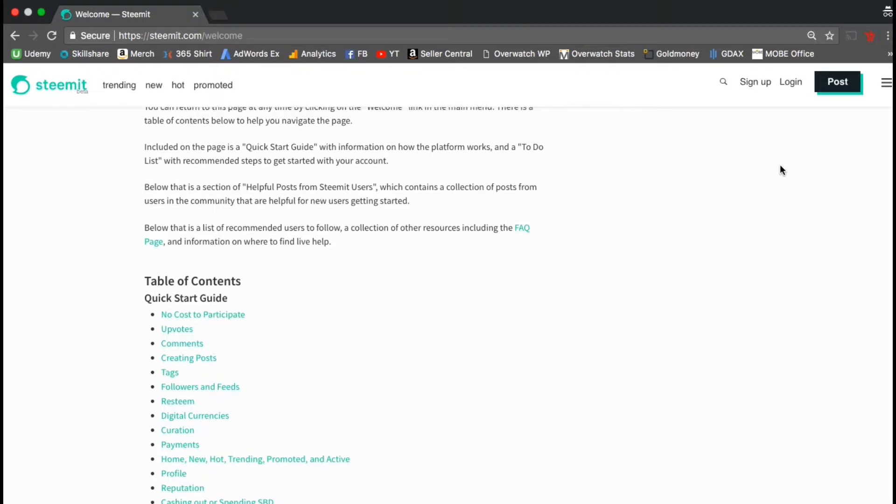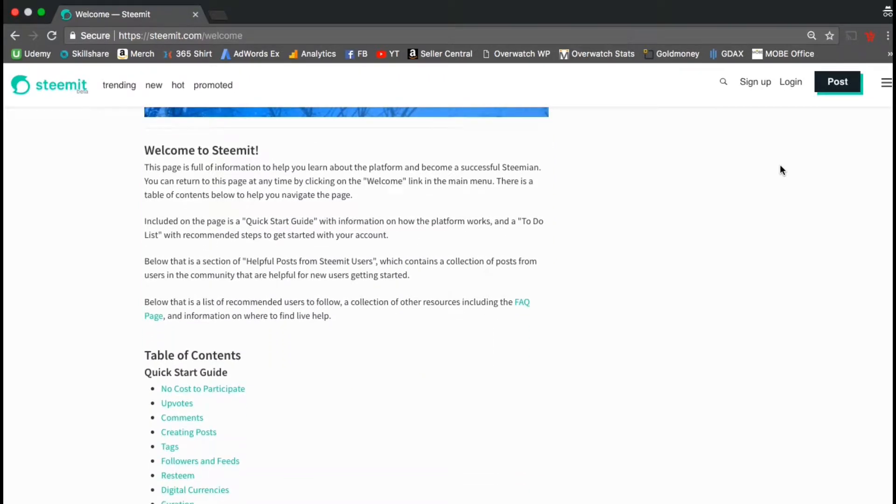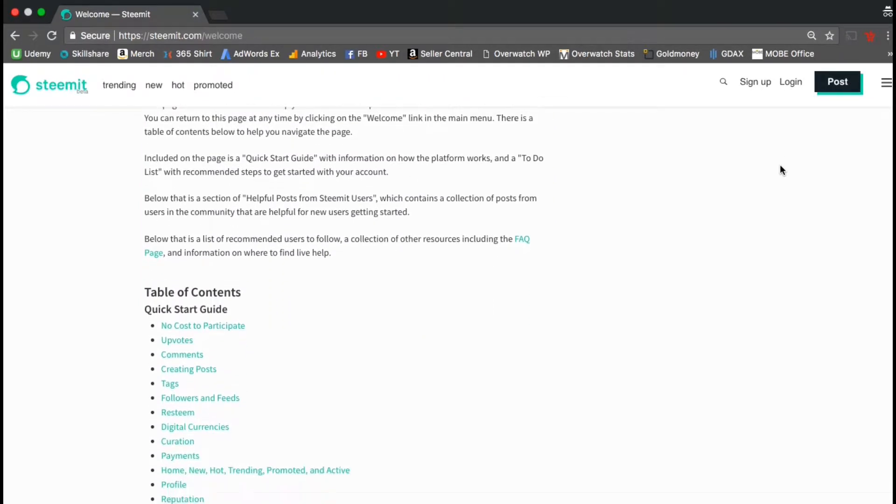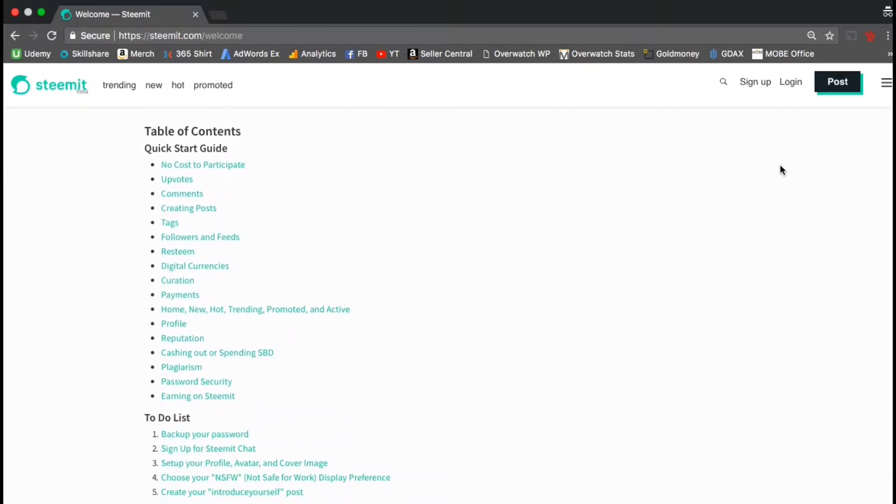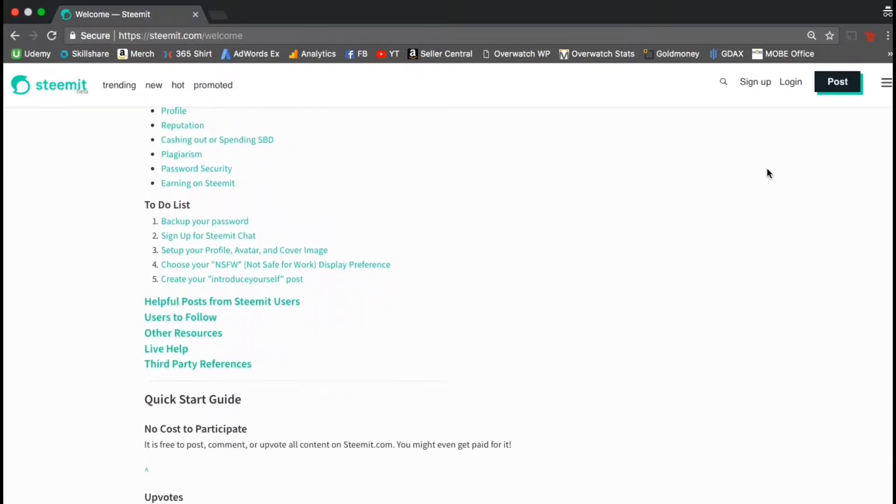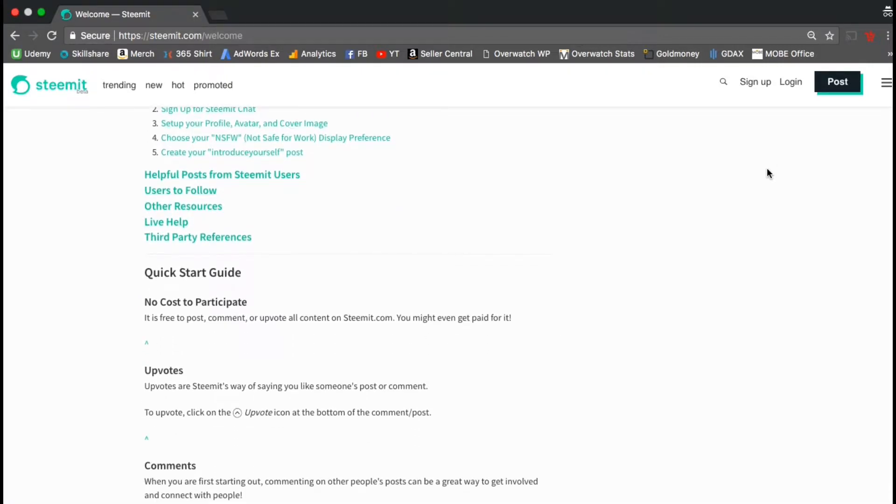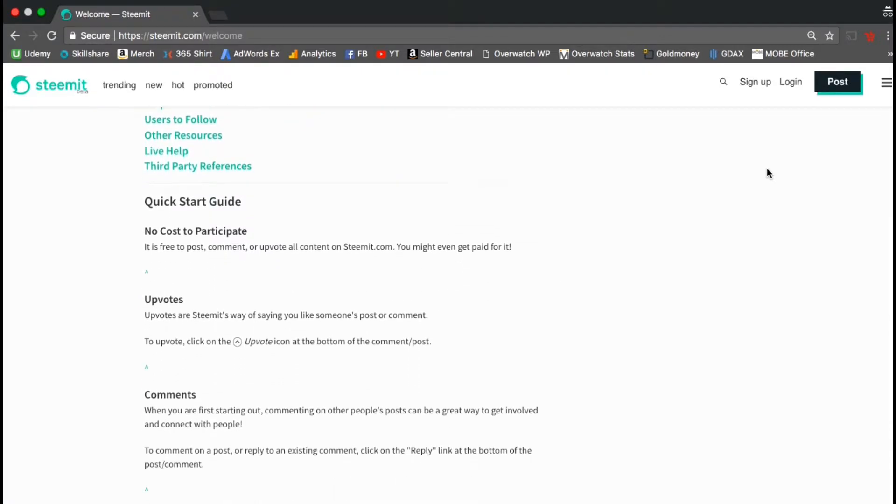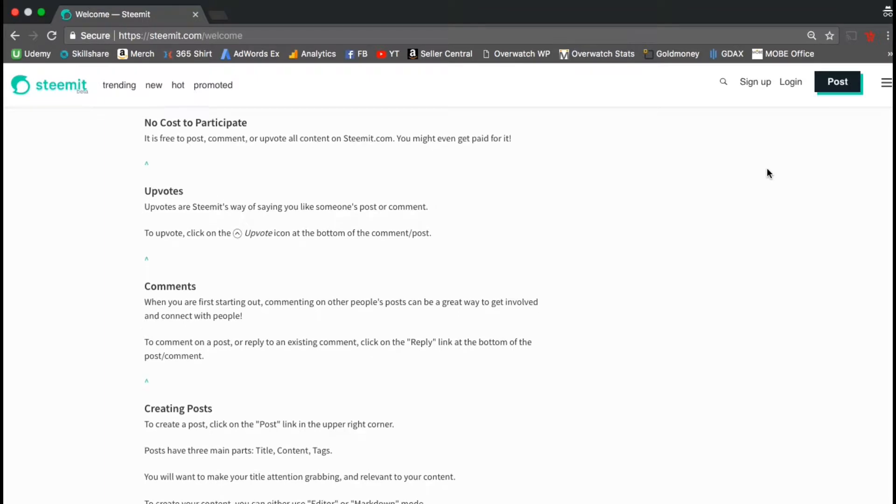This is a great guide to help you get started on Steemit and so you can learn how to be successful on the platform. So let's do a quick overview of the guide and see what all it covers. If you're looking for a particular section, you can simply click it in this table of contents here. So let's take a look at the first section. There's no cost to participate on the Steemit platform. You can post, comment, or upvote all for free. In fact, you'll probably get paid for it. To upvote some content that you like, simply click the upvote icon. You can also comment on any post by clicking the reply button.